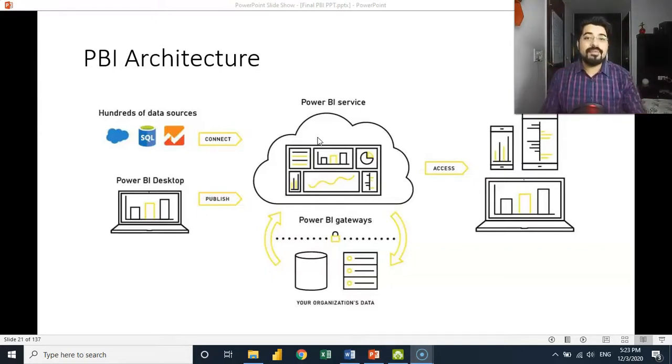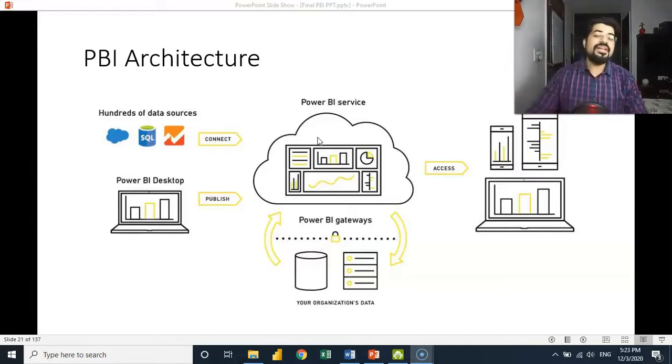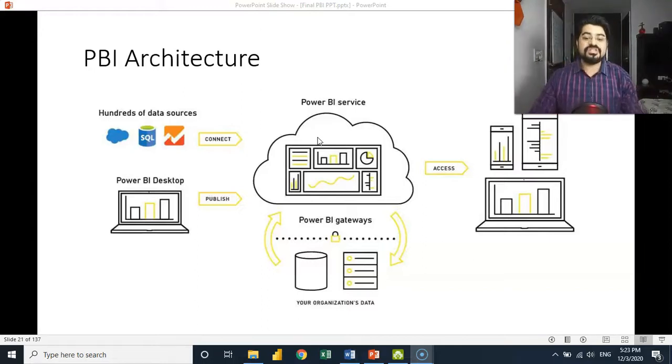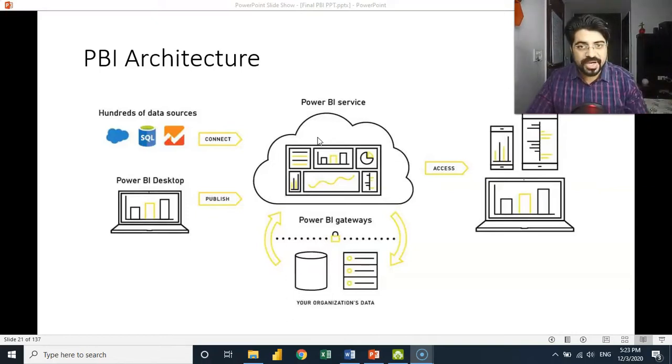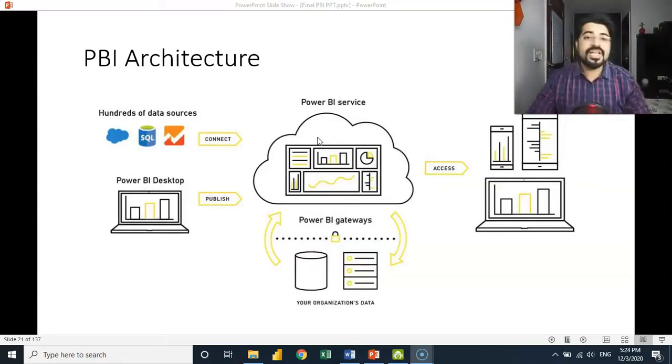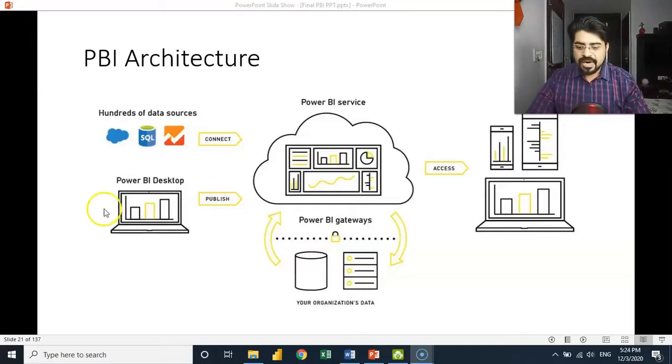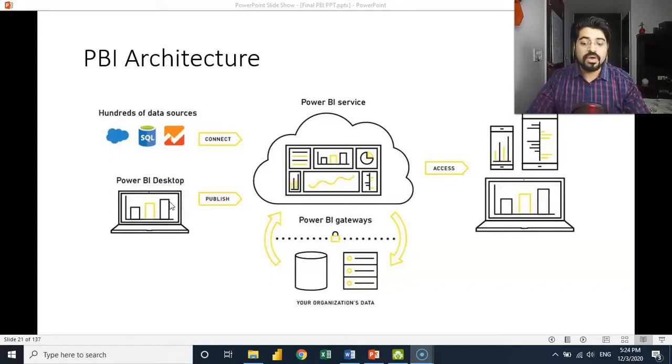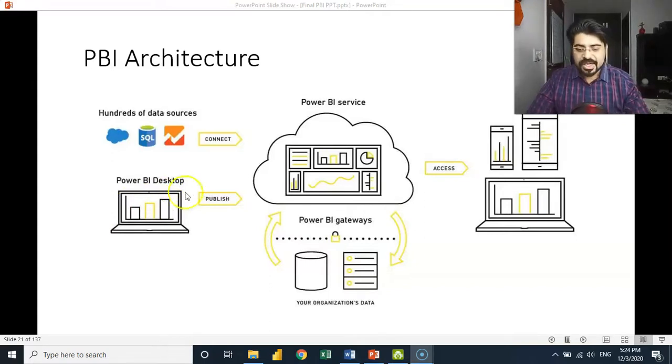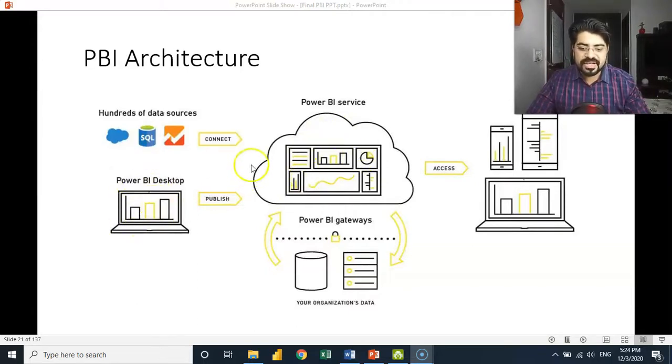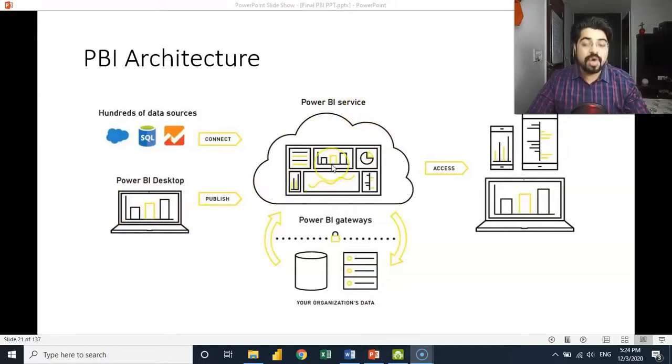One is the desktop application, which is an offline program, and one is Power BI service, which is a cloud-based program on the cloud. Anyone can use it and access it from anywhere, but the desktop application needs to be installed on a system or on a local machine, then only it can be used. You can see over here this is Power BI desktop application, and something which is over here in the cloud is Power BI service. These are the two major components of Power BI.